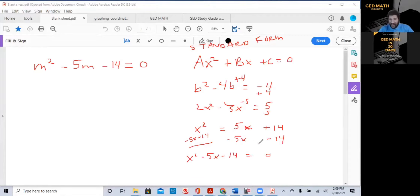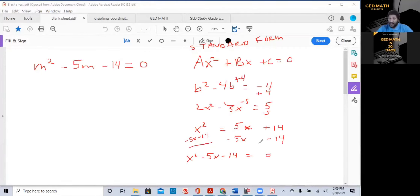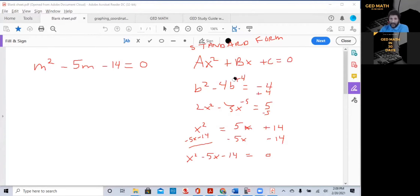Be very careful that you understand what standard form of a quadratic equation is: AX squared plus BX plus C is equal to zero. Very, very important. Now let me erase the screen and show you how to solve a quadratic equation by factoring.